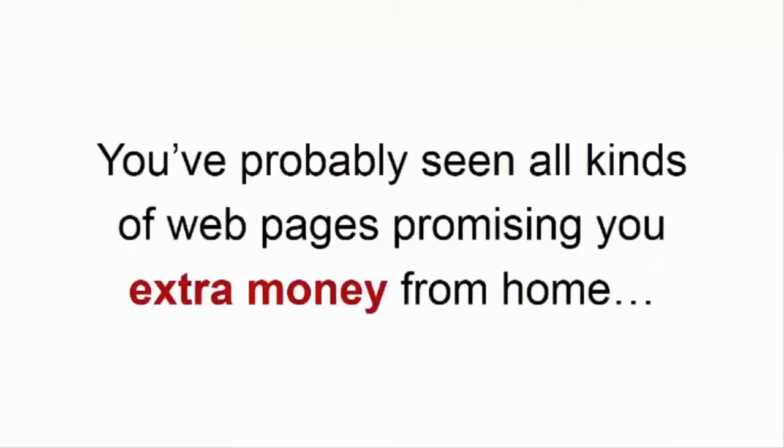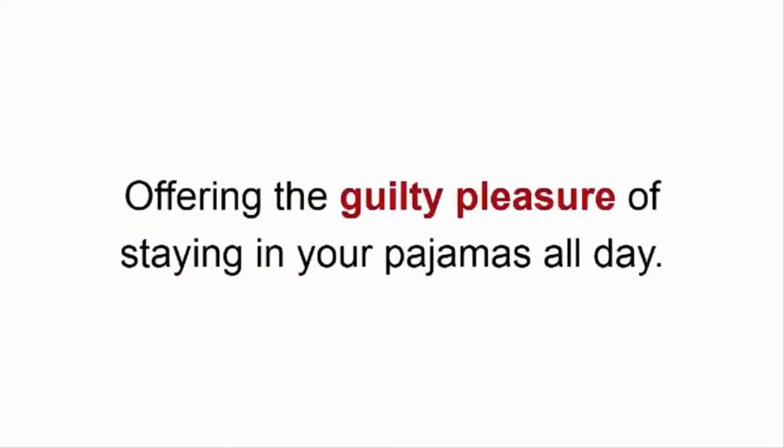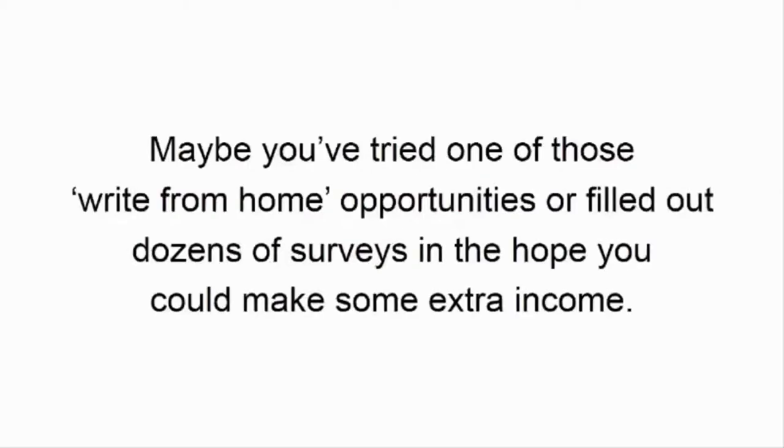I know, right? You've probably seen all kinds of webpages promising you extra money from home, offering the guilty pleasure of staying in your pajamas all day. Heck, maybe you've tried one of those work-from-home opportunities, or filled out dozens of surveys in the hope that you can make some extra income.